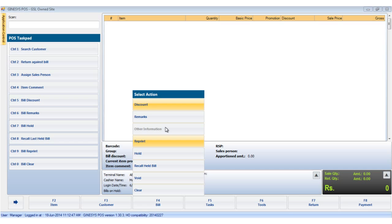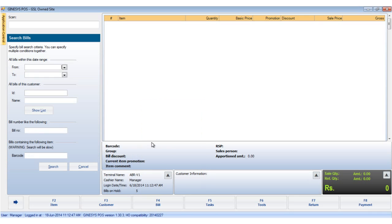The bill reprint can be accessed by either clicking on the reprint option in the bill button or hitting the control and nine keys together. The search bill window opens. You can search a bill in four ways. That is giving the date range within which the bill was made,